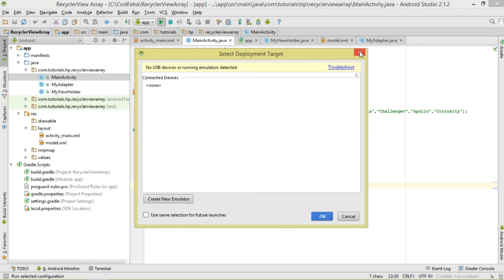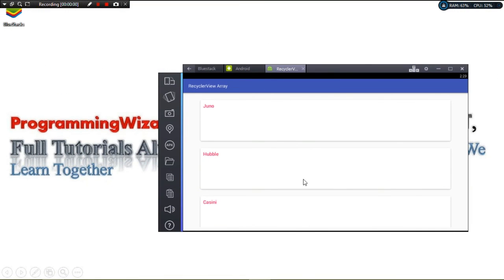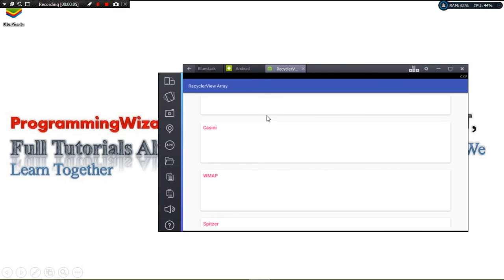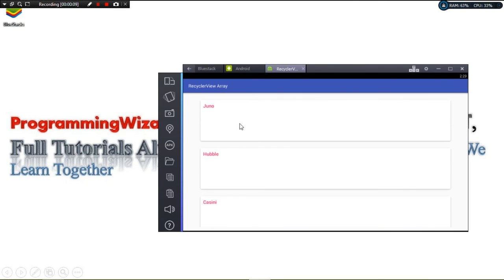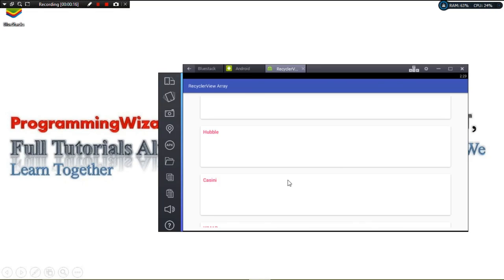The source code for this tutorial will be attached in the description as a reference. Let's run the project — you can see we have our simple RecyclerView with our array of data displayed. That's it for this tutorial. Take care, catch you in the next one, and remember to subscribe.